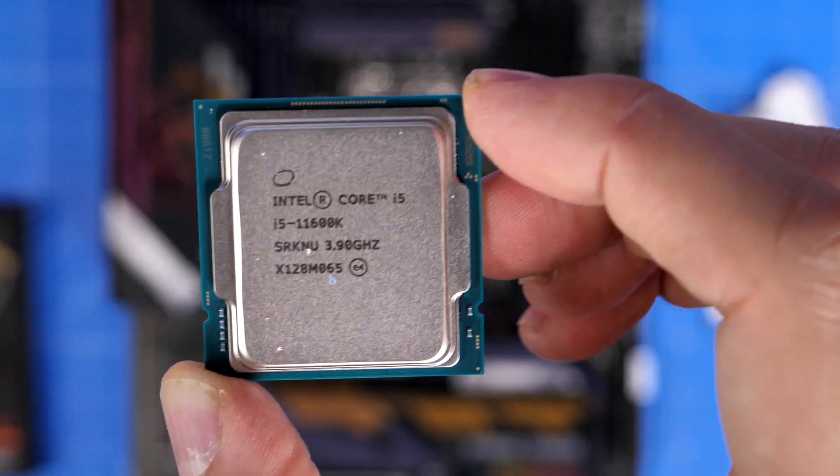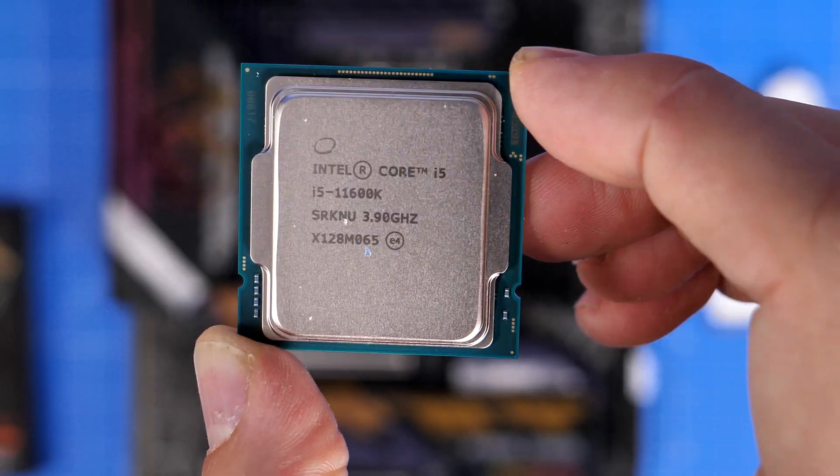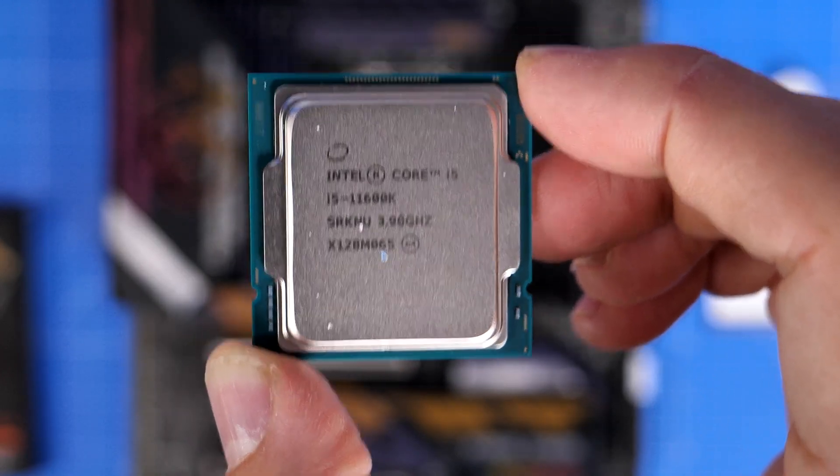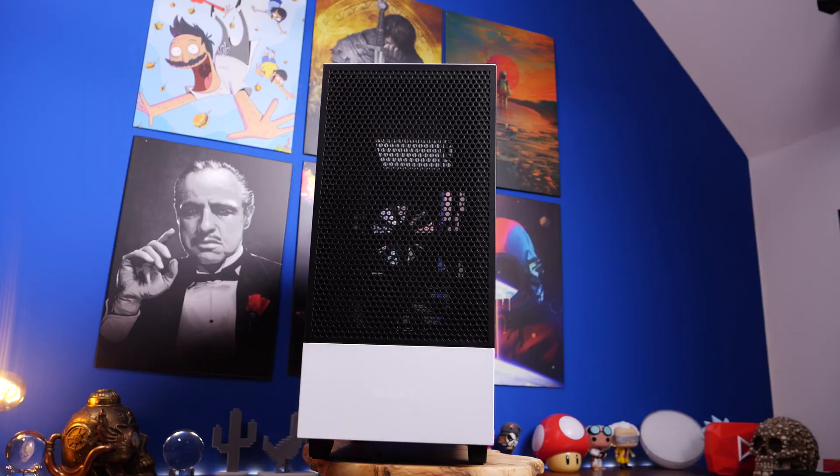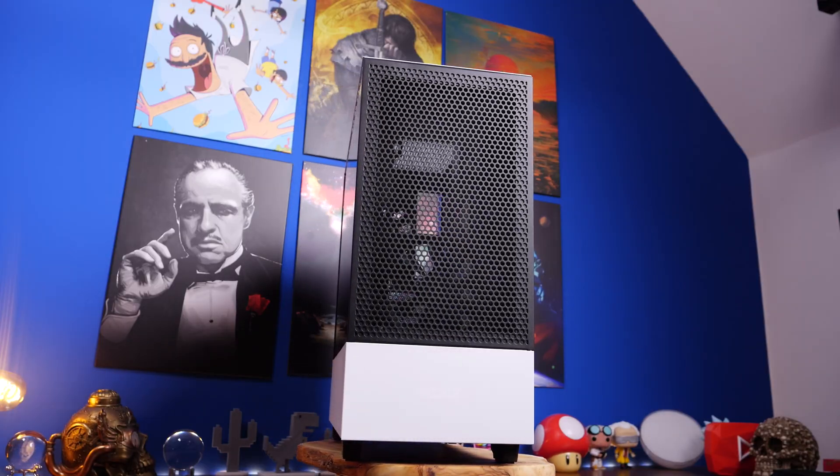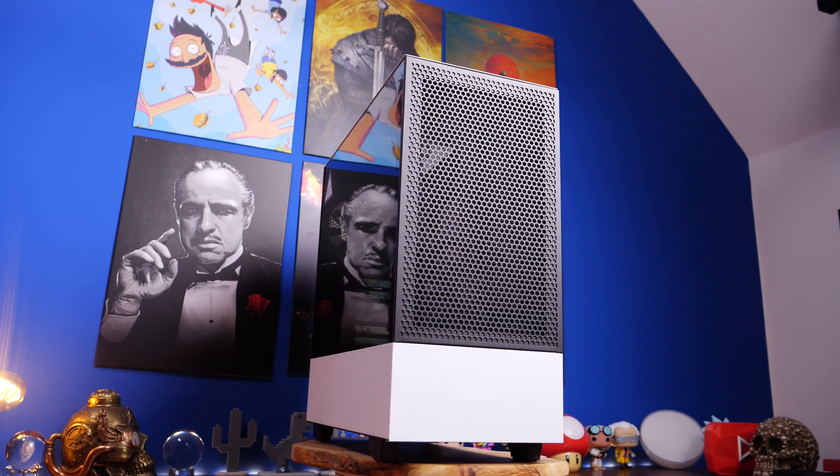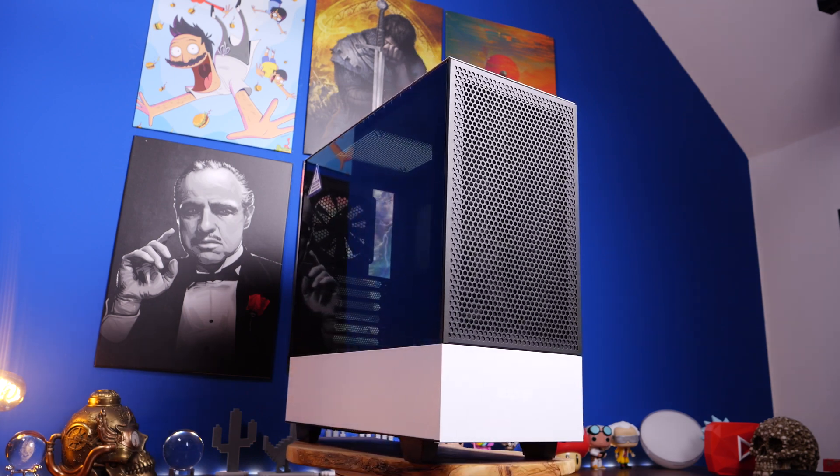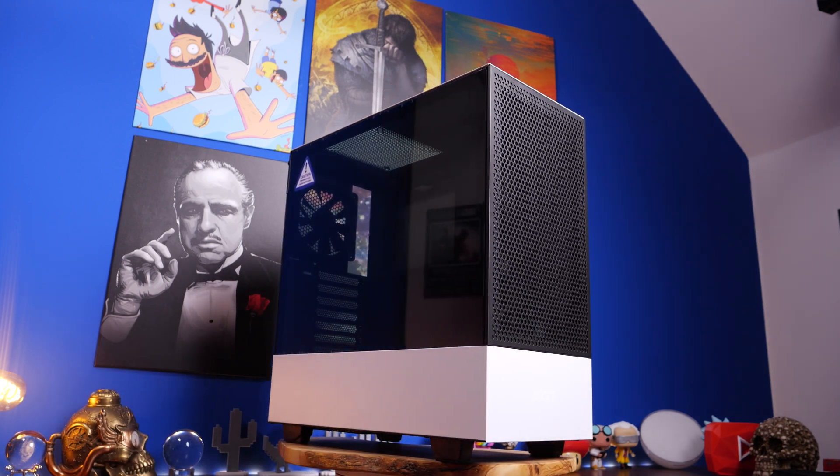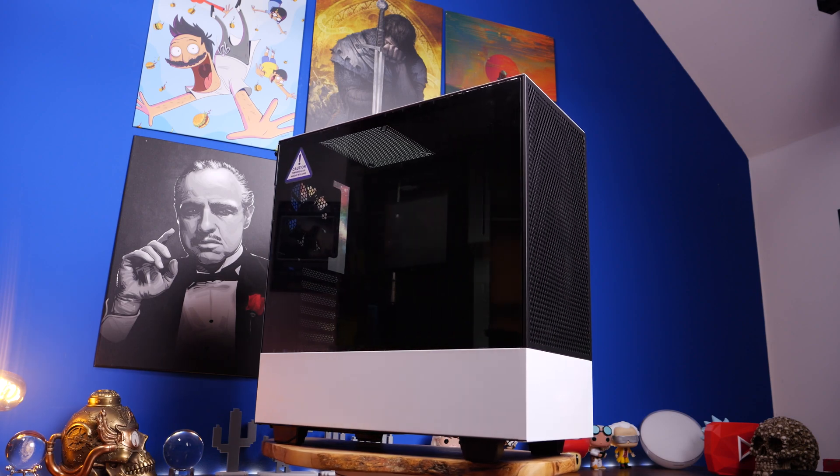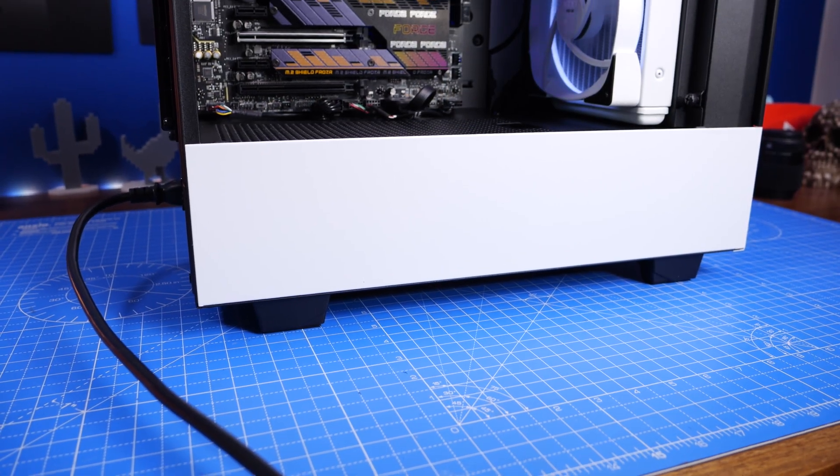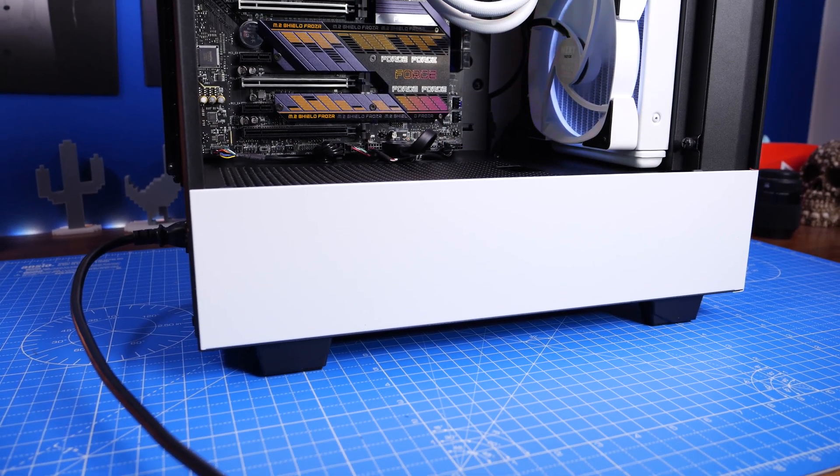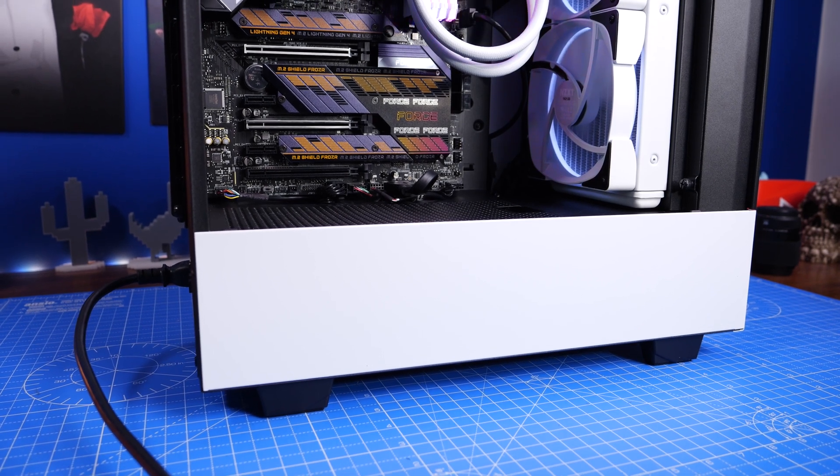This is the Intel Core i5-11600K and I've done a video recently on the build process where I built in the NZXT H510 Flow with a number of other things. The goal here was to create a PC that was able to game reasonably comfortably without a GPU.